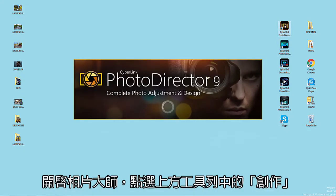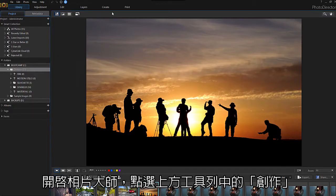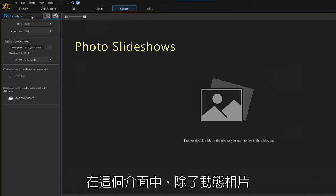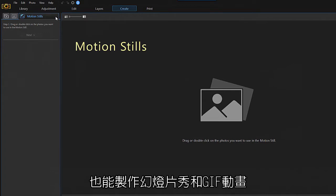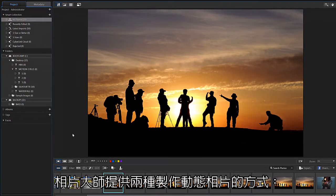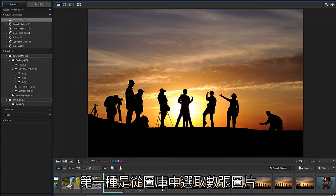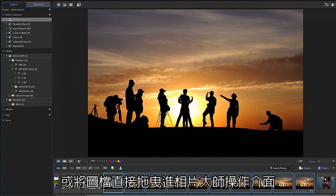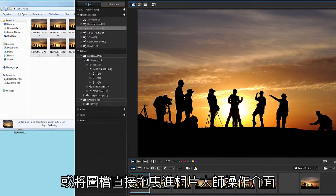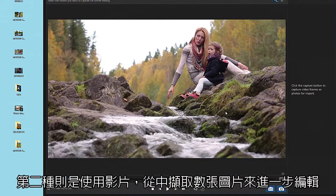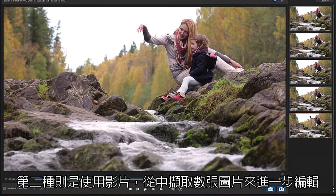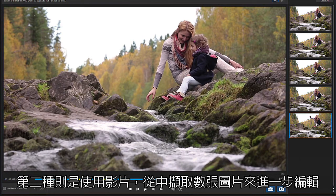Open PhotoDirector and select the Create tab. From this tab you can create photo slideshows, animated GIFs, and motion stills. There are two ways to create motion stills. The first method is to simply select a series of photos from your library or drag photos directly into the interface. The second method is to drag and drop a video into PhotoDirector and capture a series of images from the clip.